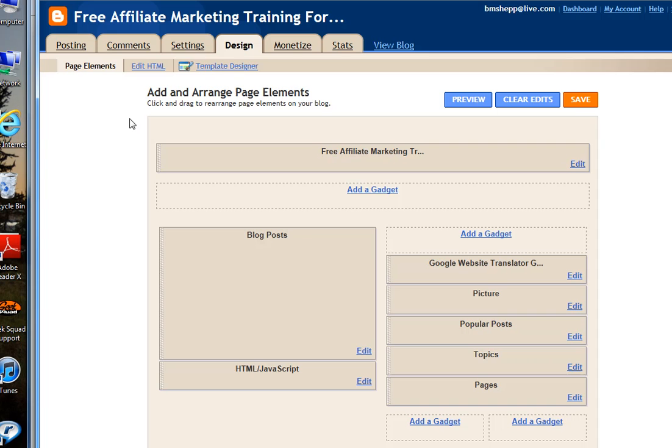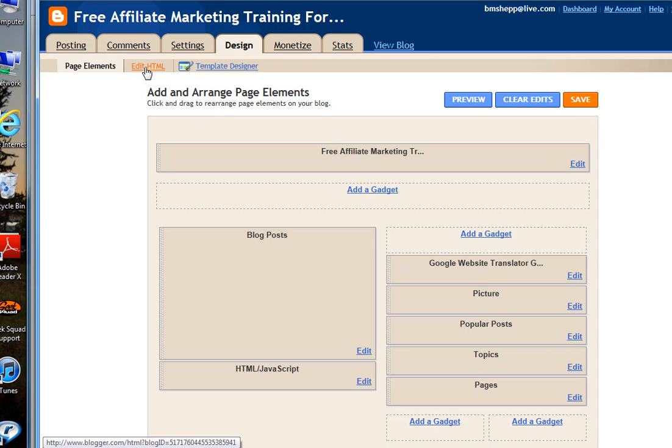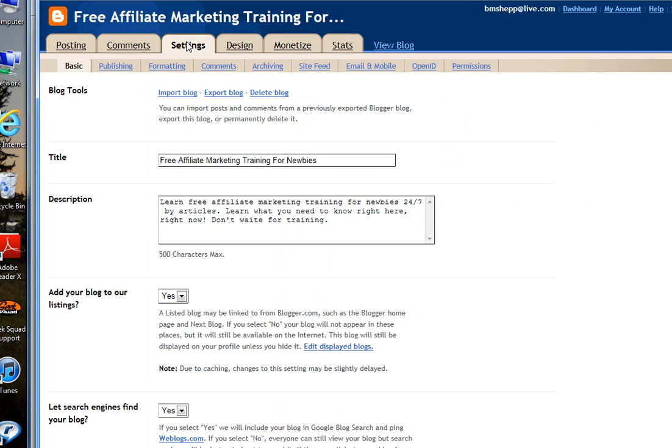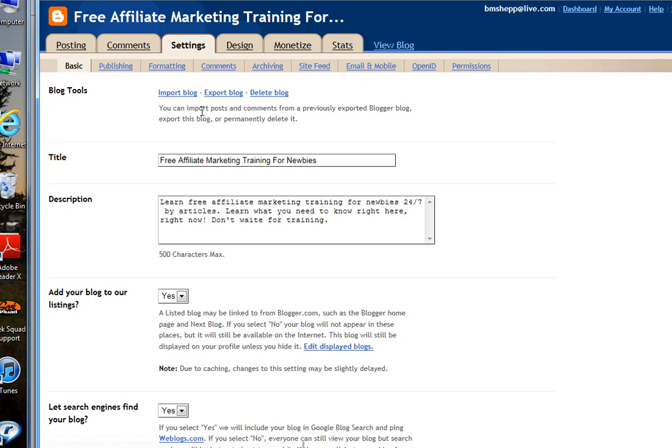But, right now, this is the way to get into your old blogger dashboard so that you can make any changes to your HTML. You can also get in here and you can do your different settings and so forth. But, it's the old layout so that you can actually work with your blog.